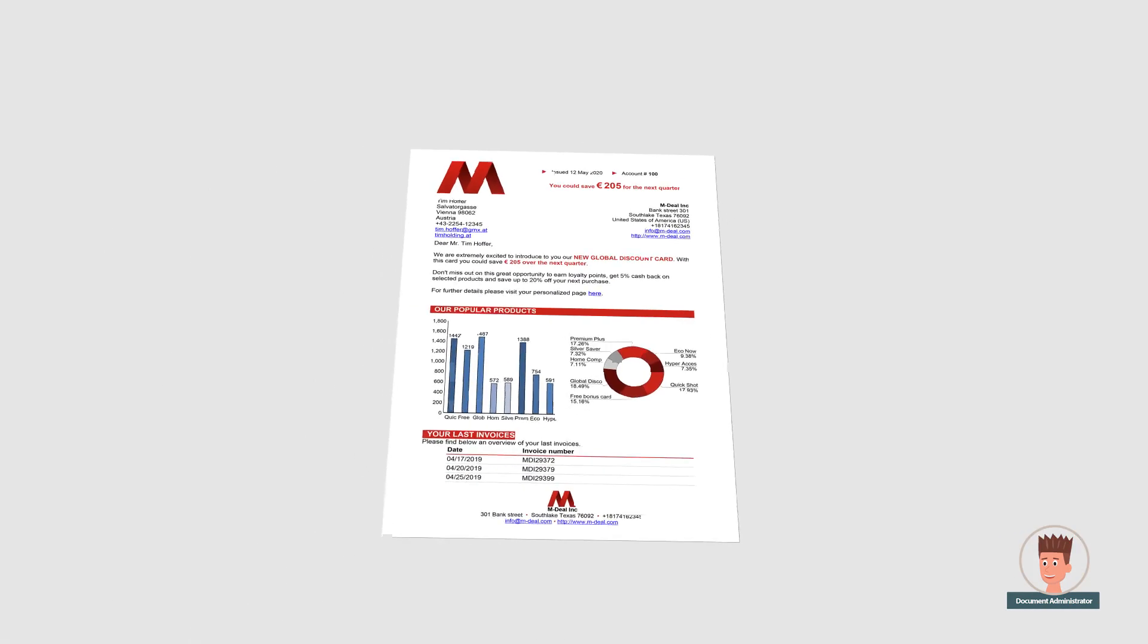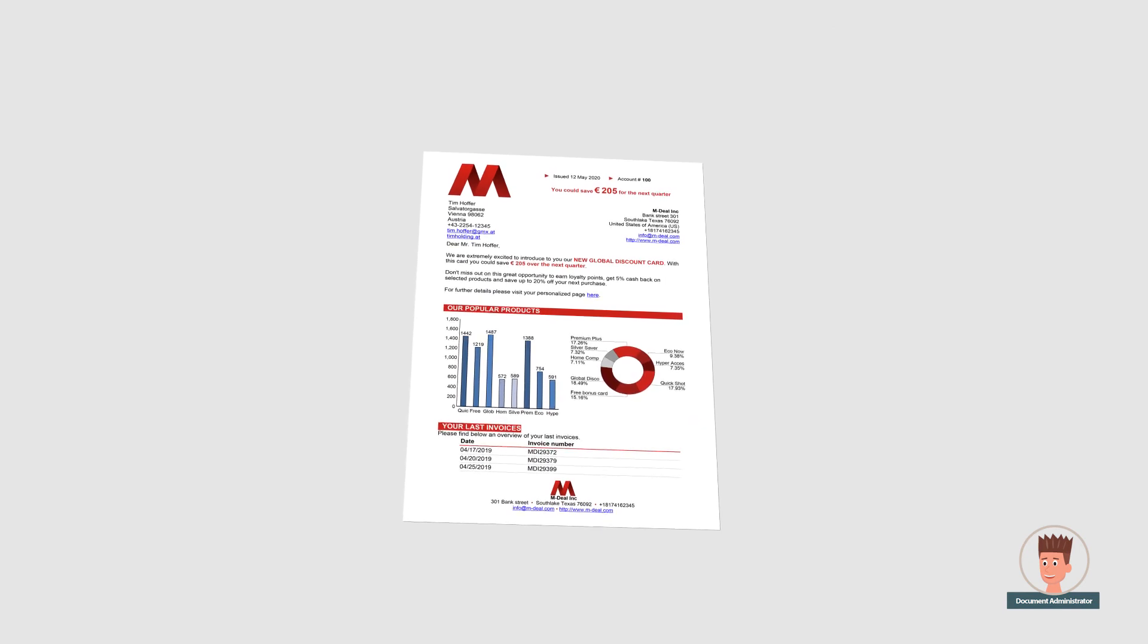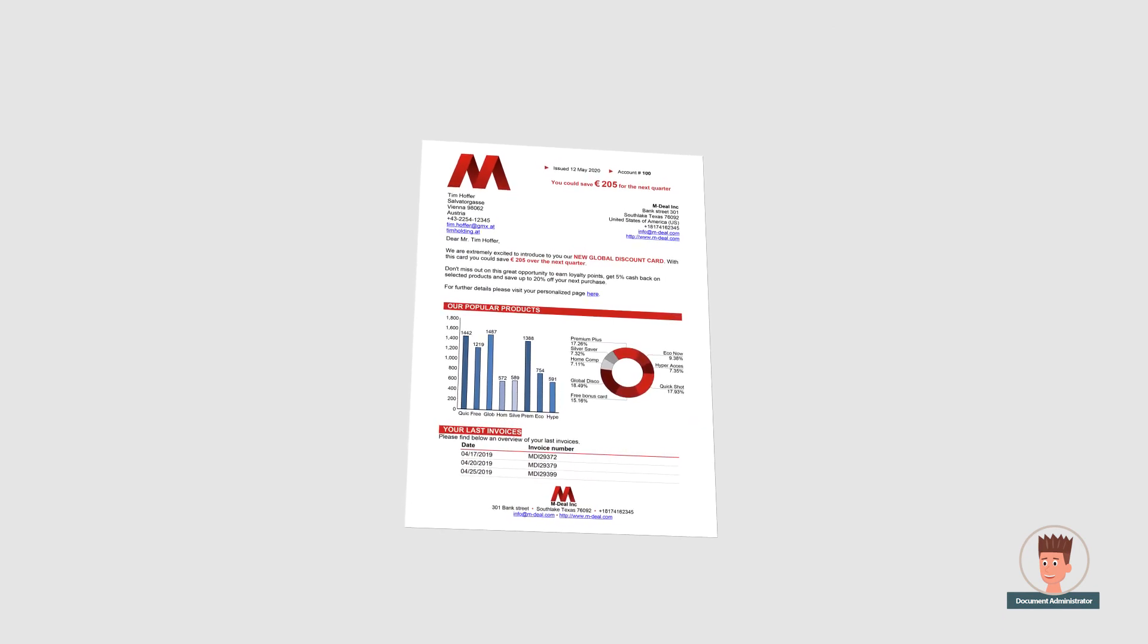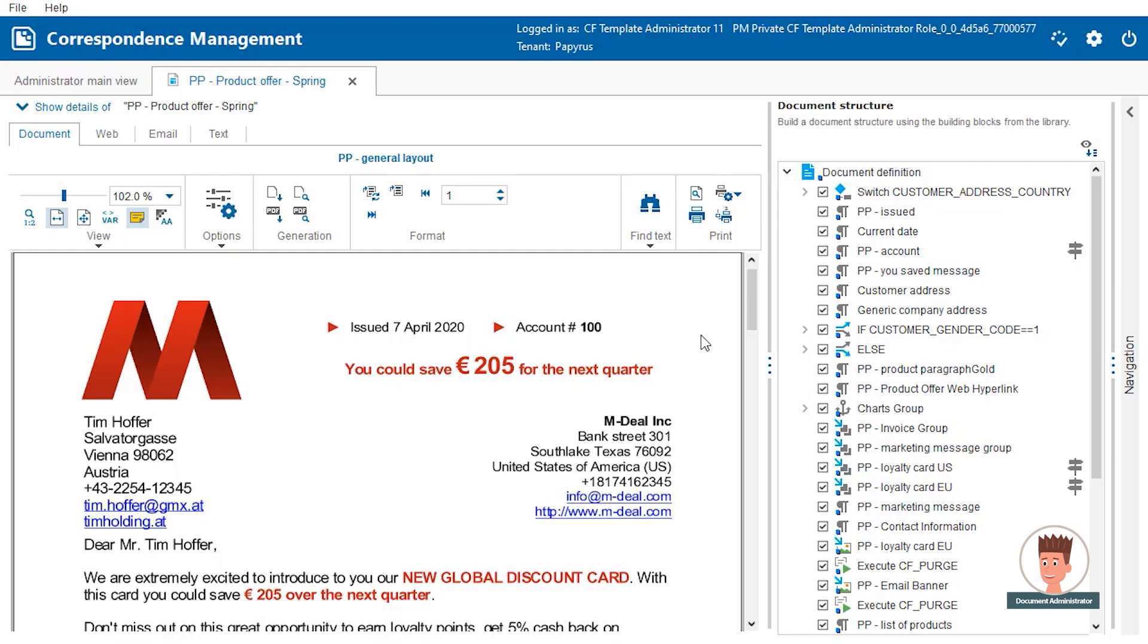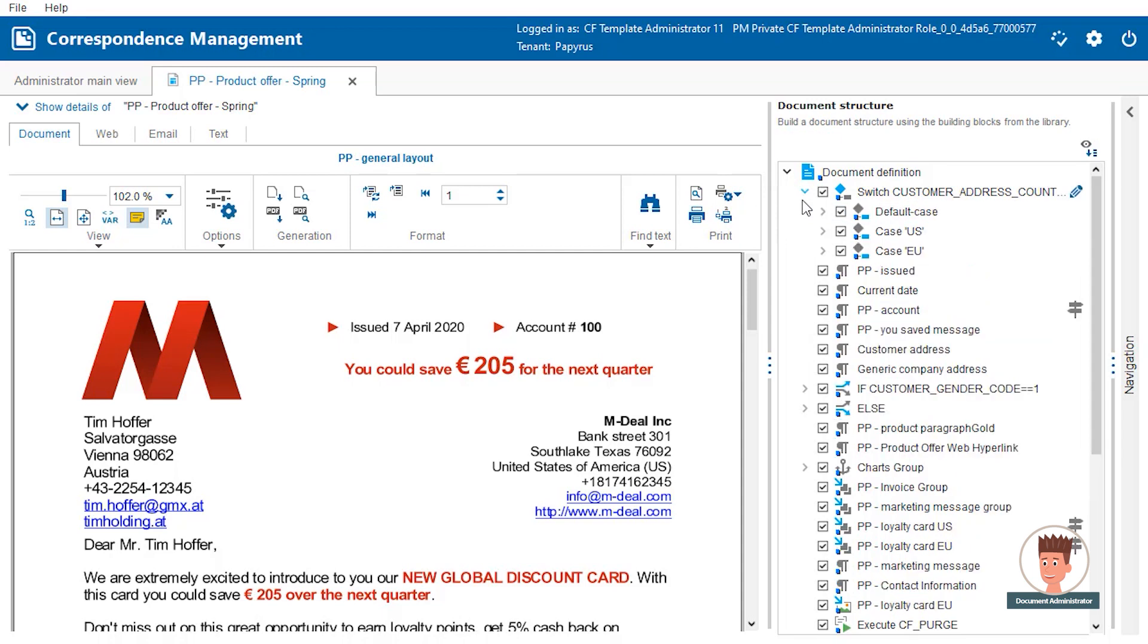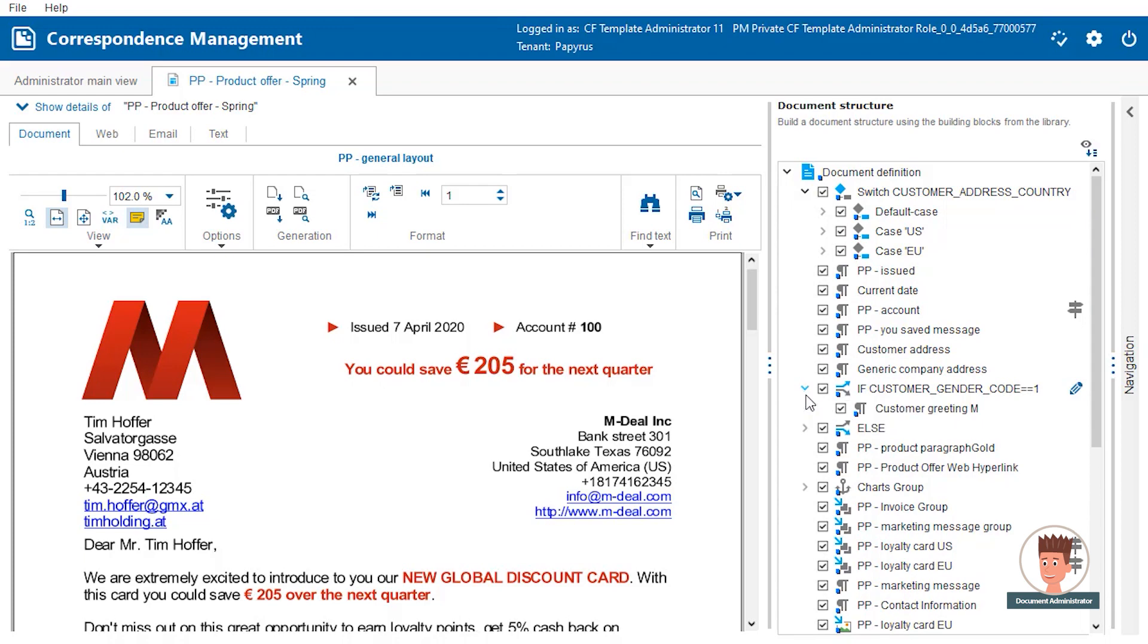Let's look at the more complex Product Offer document which also requires business logic. In this example, the currency changes depending on the customer's residence, and the greeting differentiates between male or female.